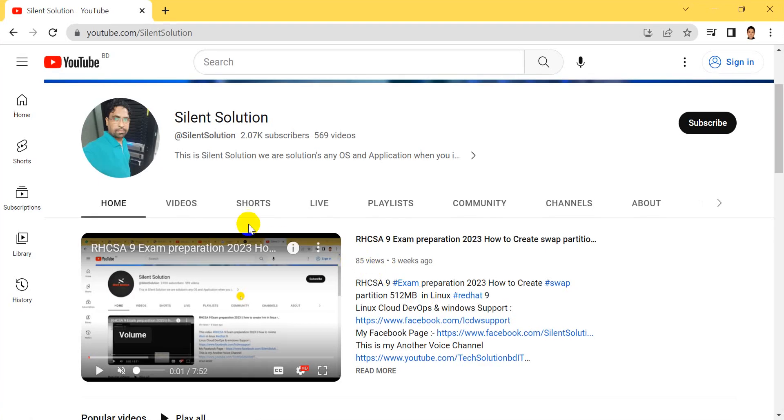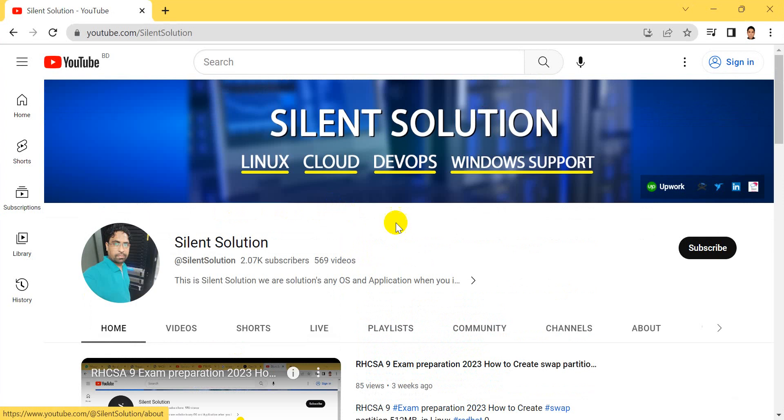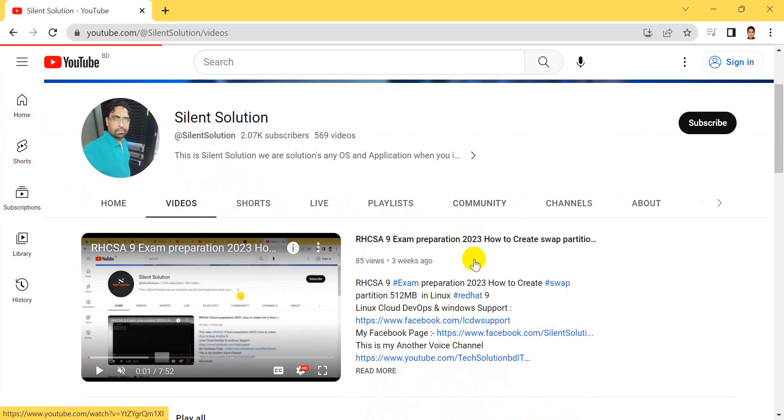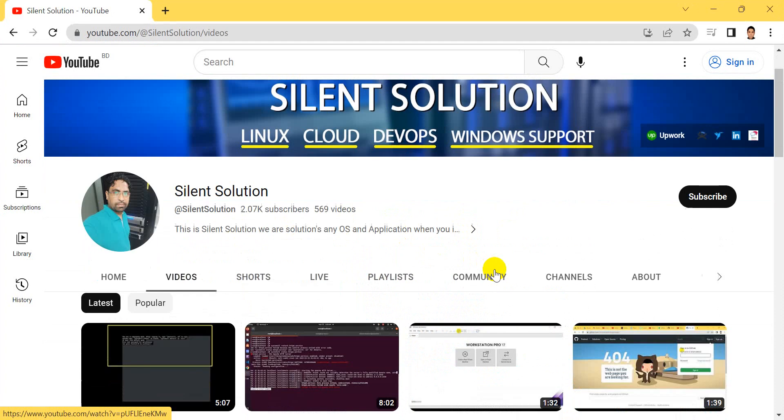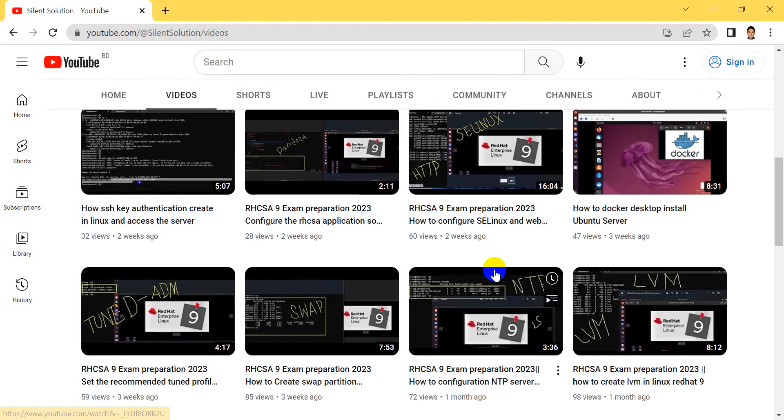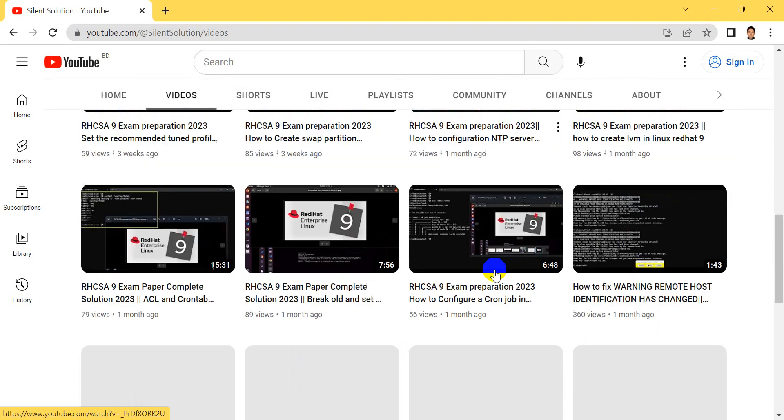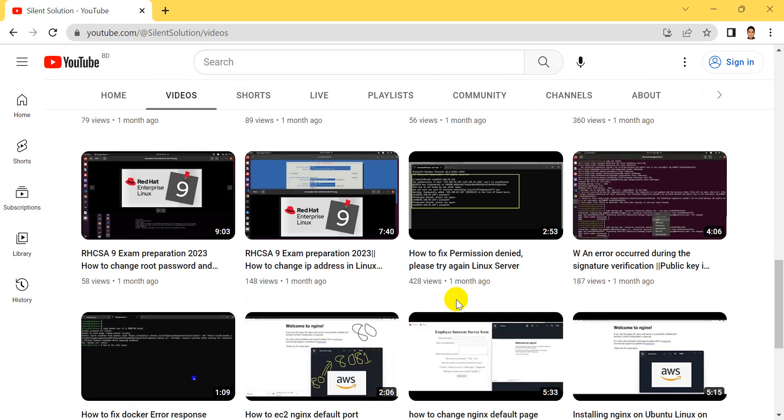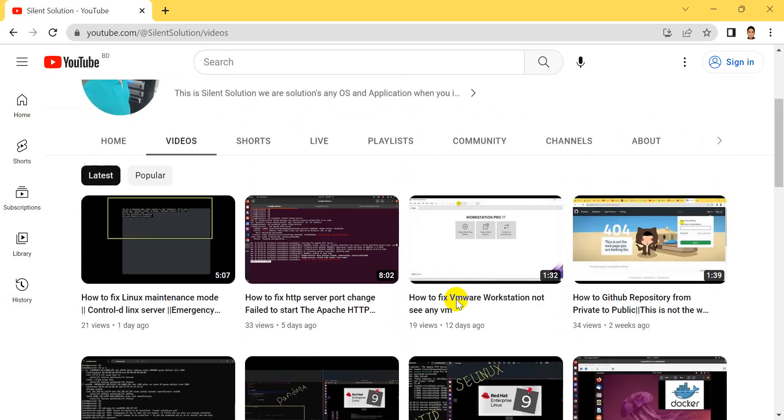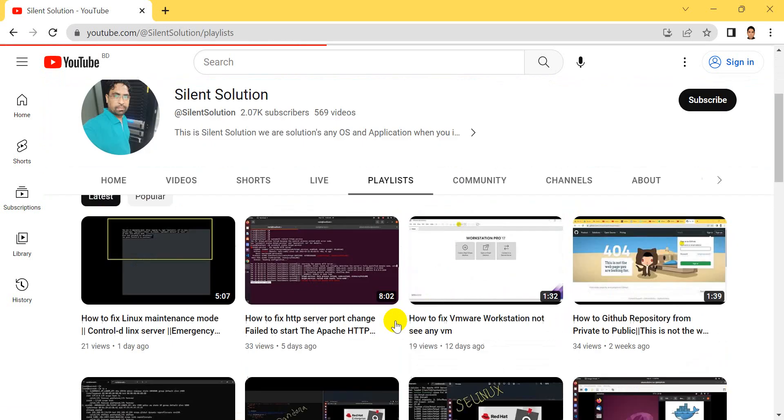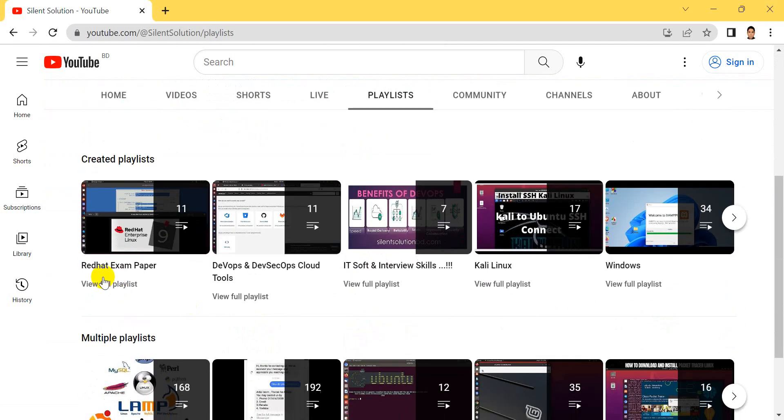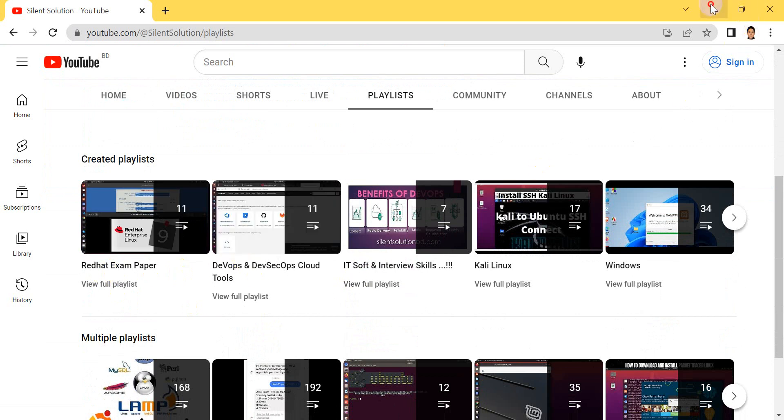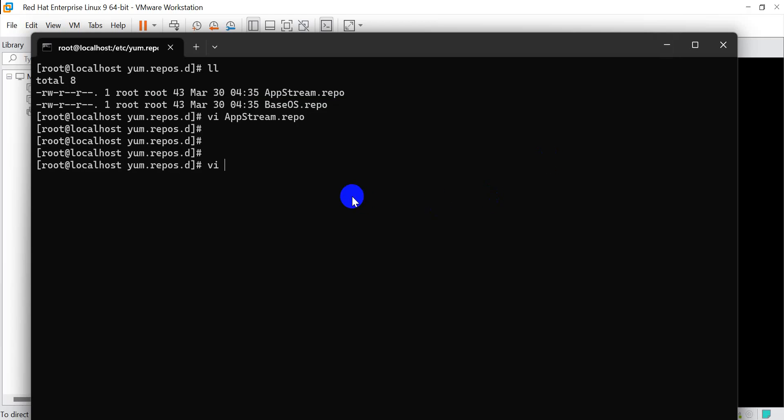This is my Silent Solution channel. Here is Linux, Cloud, DevOps related videos. You can see and visit my channel and subscribe. Here are Linux related many videos, Red Hat exam preparation. You can see and visit and subscribe.